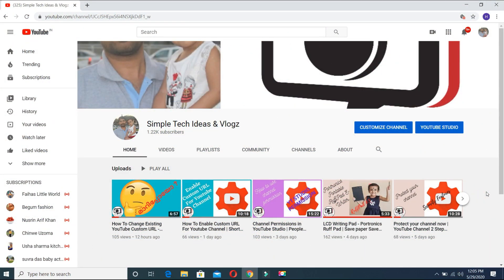Welcome to SimpleTag Ideas! Hi friends! We are going to learn more about these videos. That's why we uploaded videos on our YouTube channel.